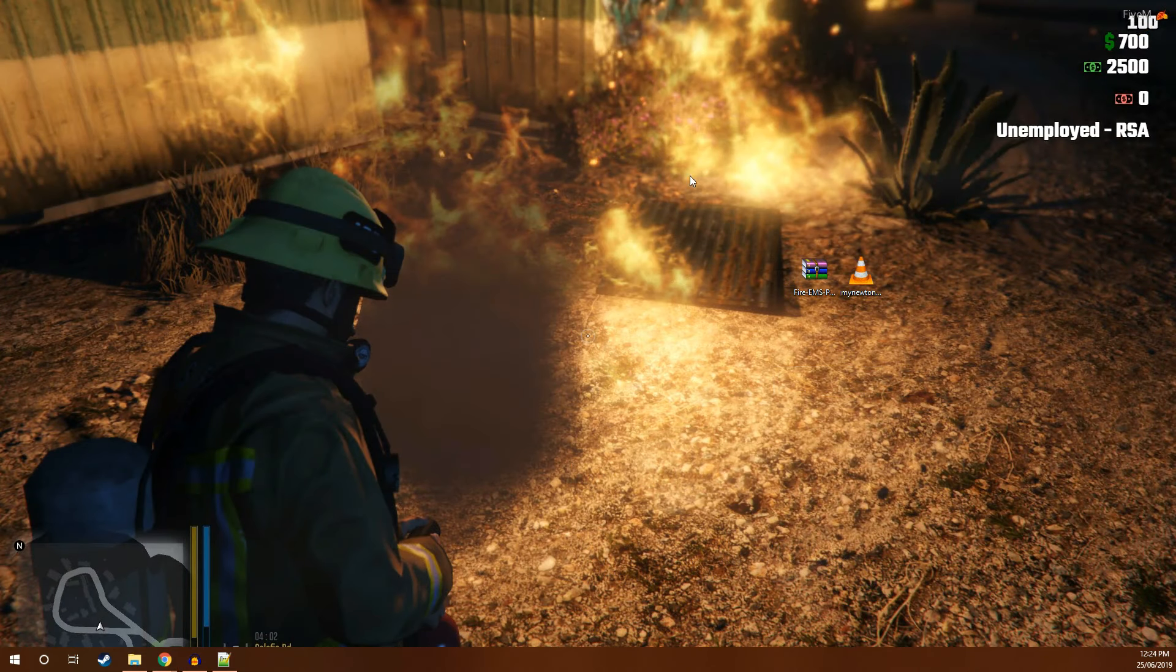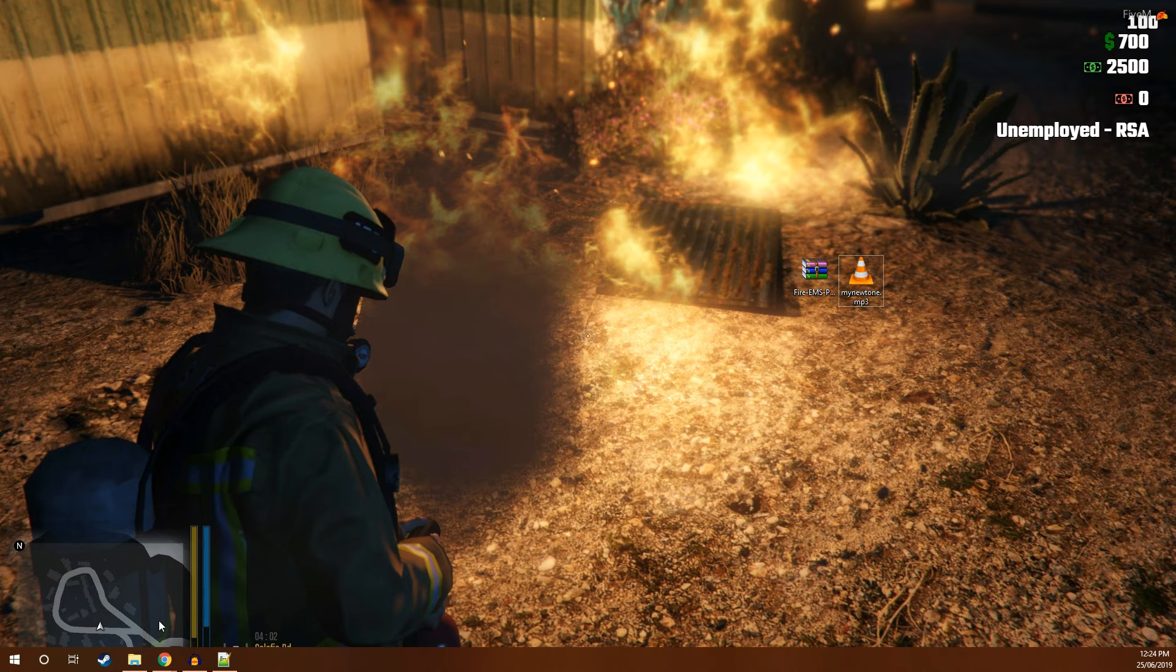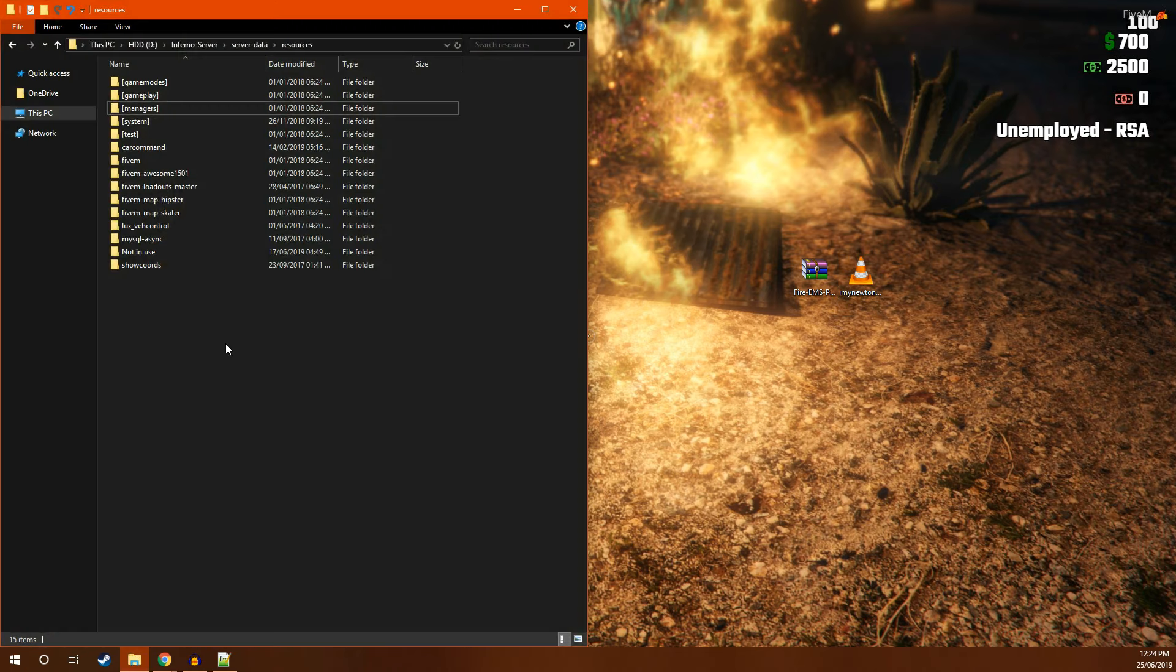The resource has finished downloading and it's now sitting on my desktop. Next thing you're going to want to do is open up your server files. For me, this is just locally on my computer.